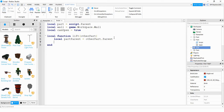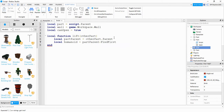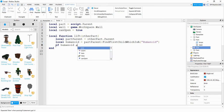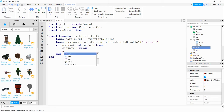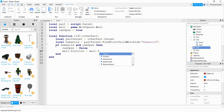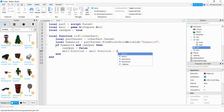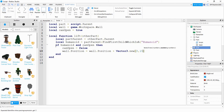We then check that player to see if they have a Humanoid: local humanoid = partParent:FindFirstChild('Humanoid'). If the humanoid is found and canOpen is true, we set canOpen to false and change the wall's position: wall.Position = wall.Position + Vector3.new(0, 15, 0) — adding 15 to the Y axis to lift it up.